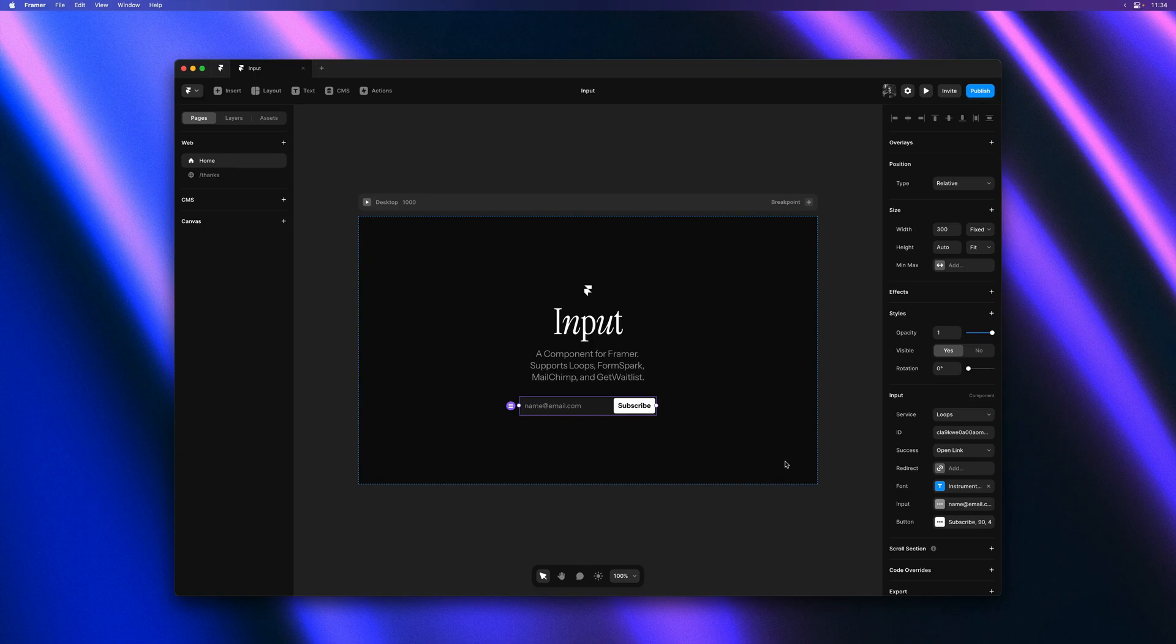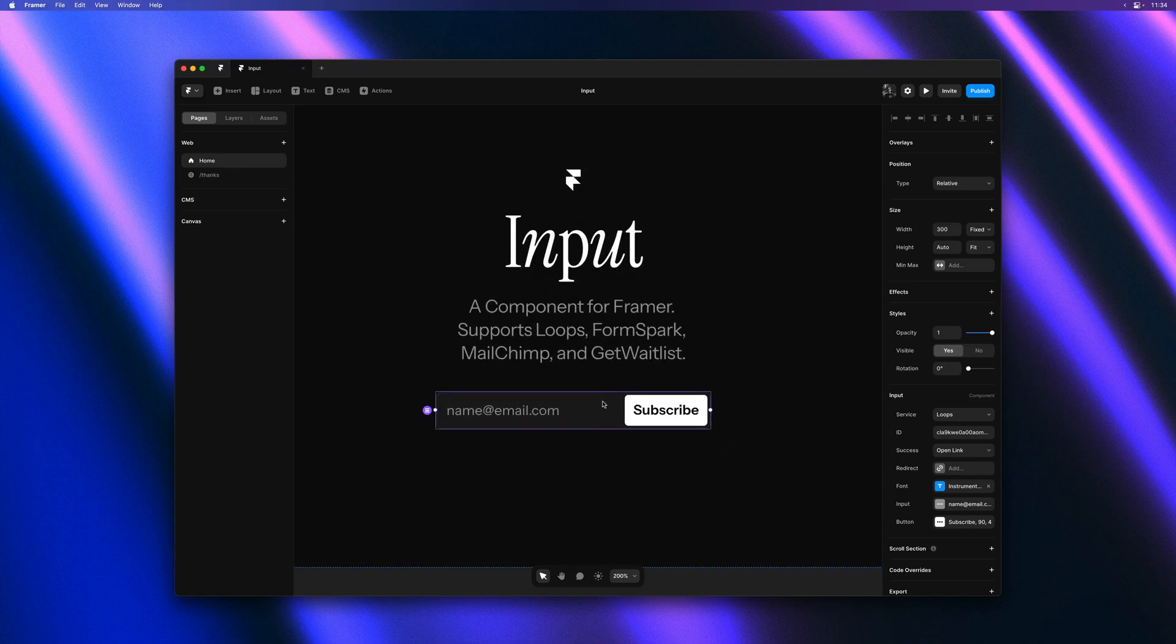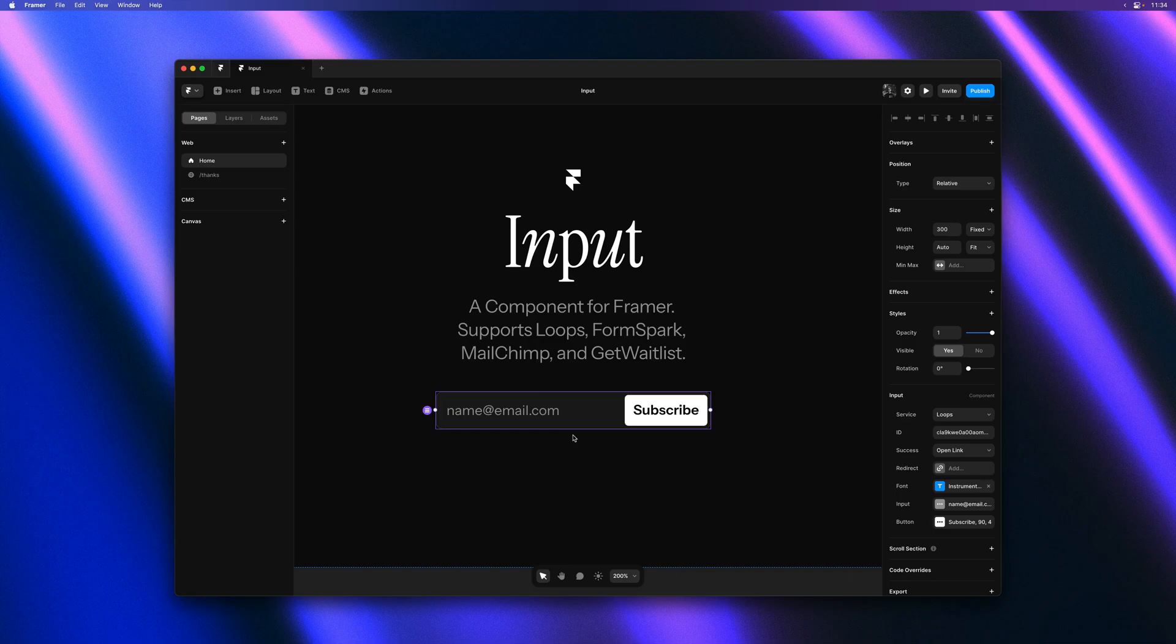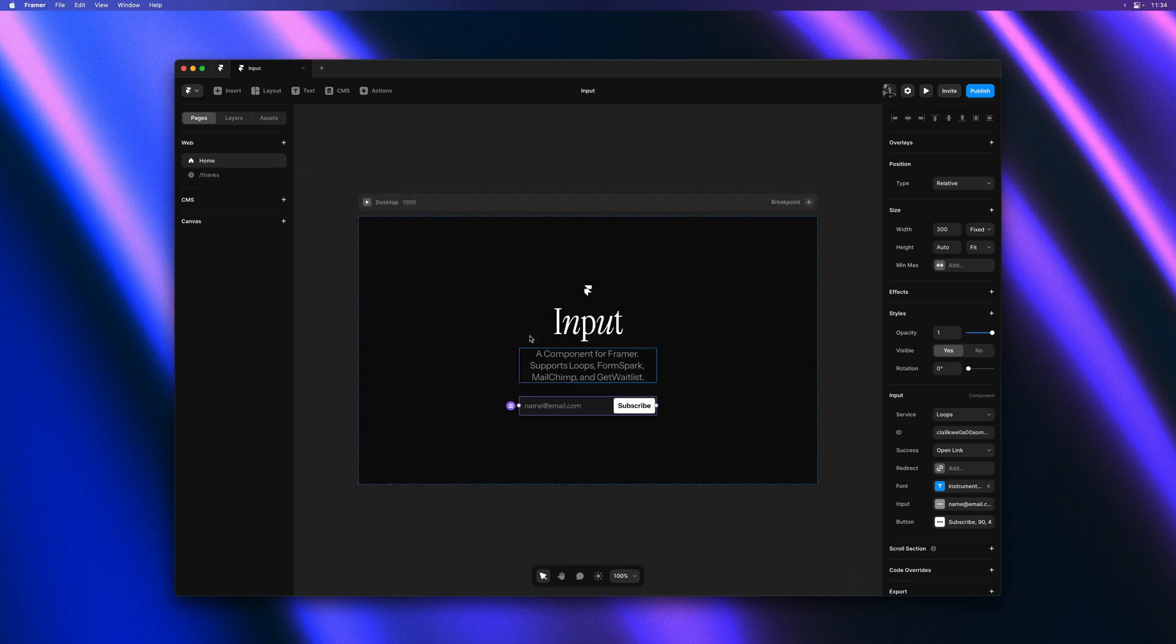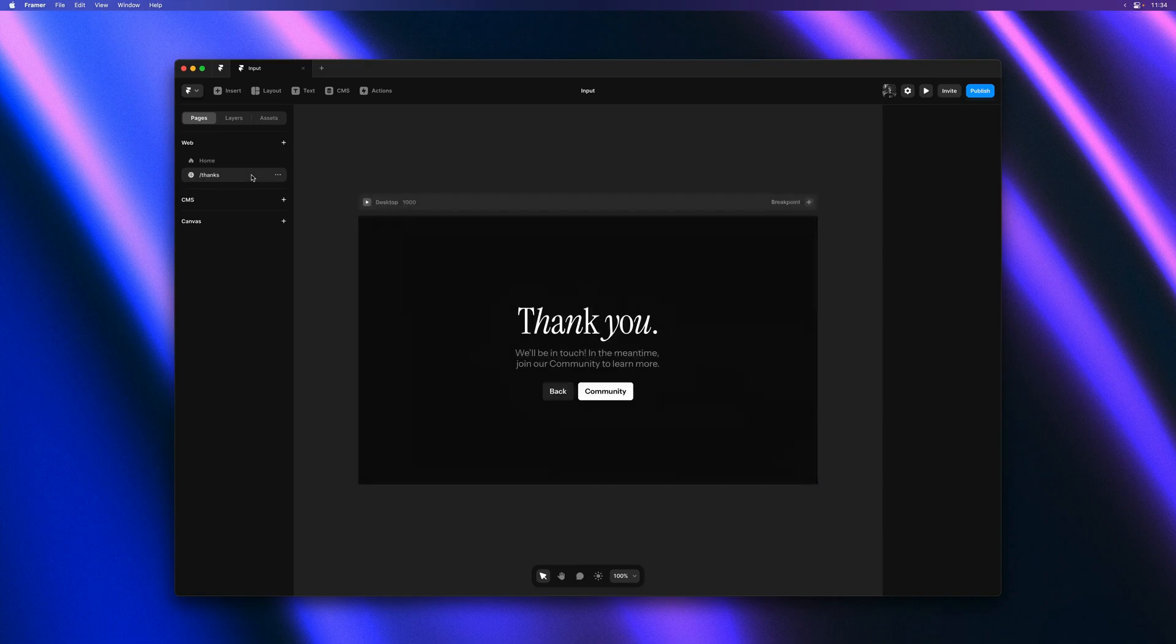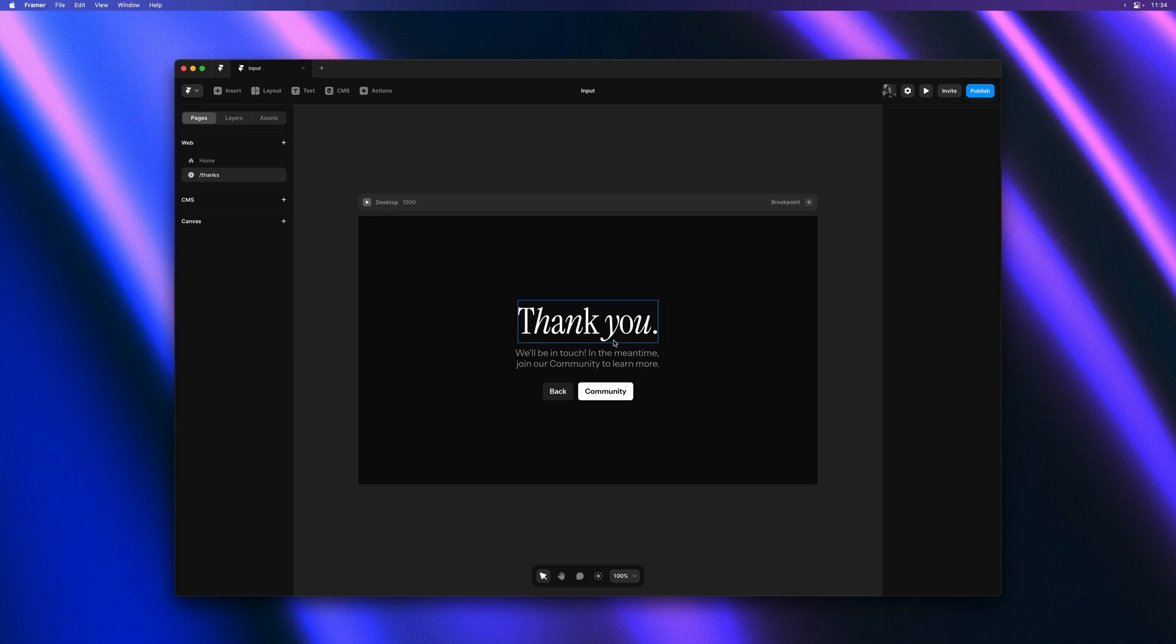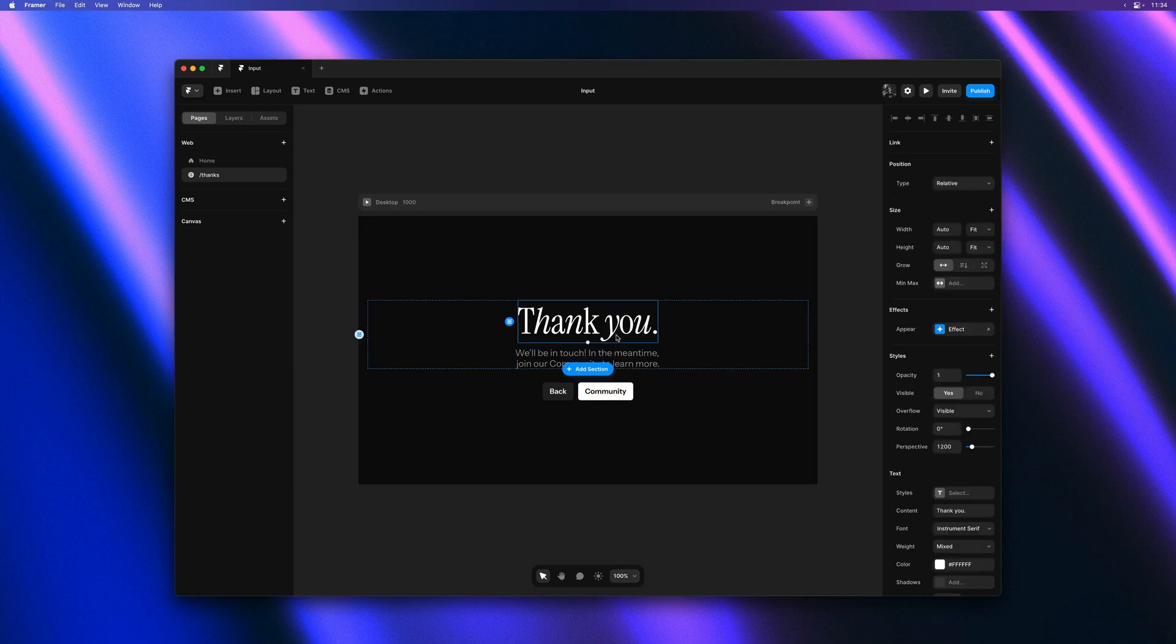And then next we can add the real magic which is the redirect on success. So we have two pages in this project. The homepage and a thanks page. And the thanks page is just a simple confirmation page with a few nice appear effects.